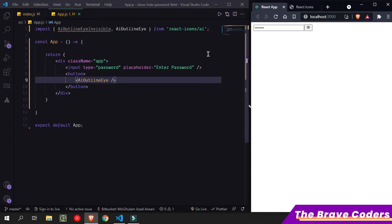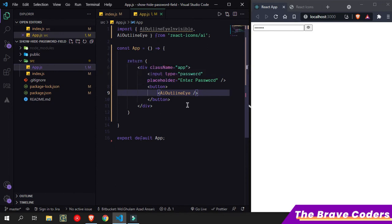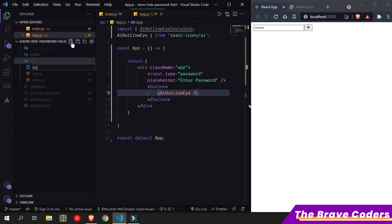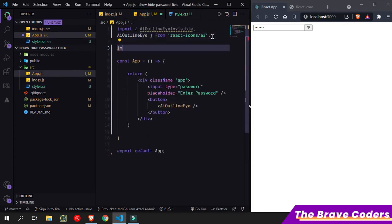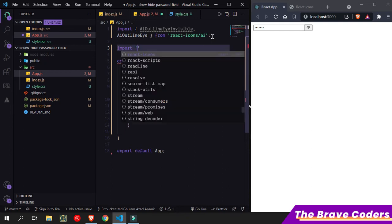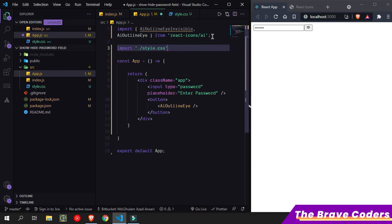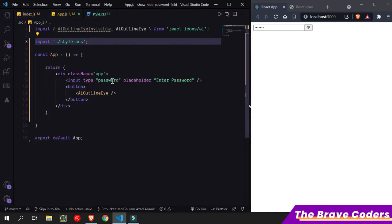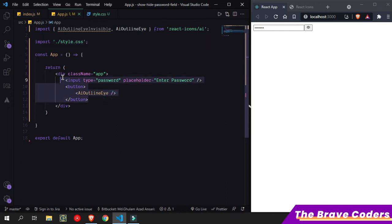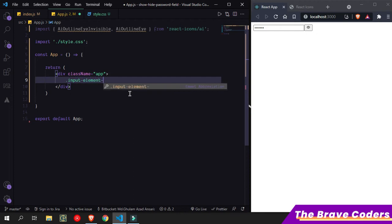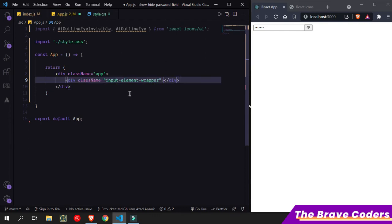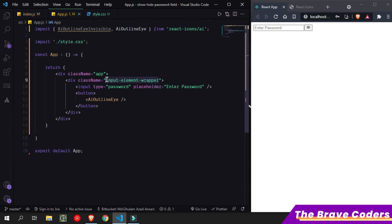It's working fine. Now let me give some styles so it looks better. I'll create one style file, style.css, and import it. I'll take one wrapper div and put the input element inside the wrapper.